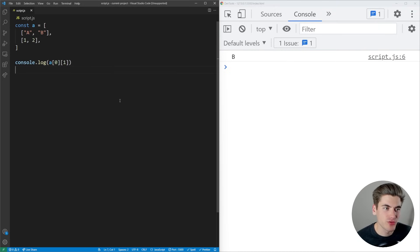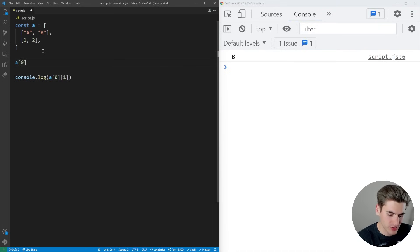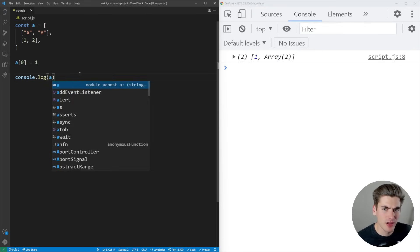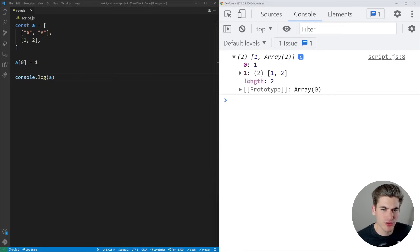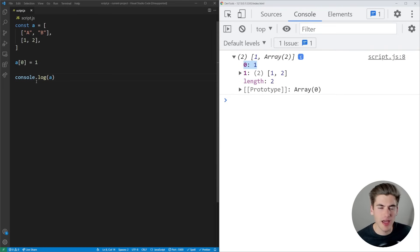You can also change values in an array. For example, A[0] equals 1. When I print out A, you can see that first element has been changed to one. I overwrote that element.